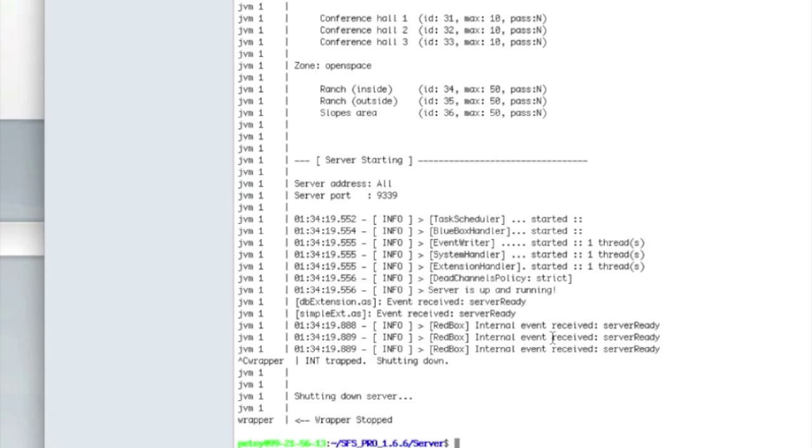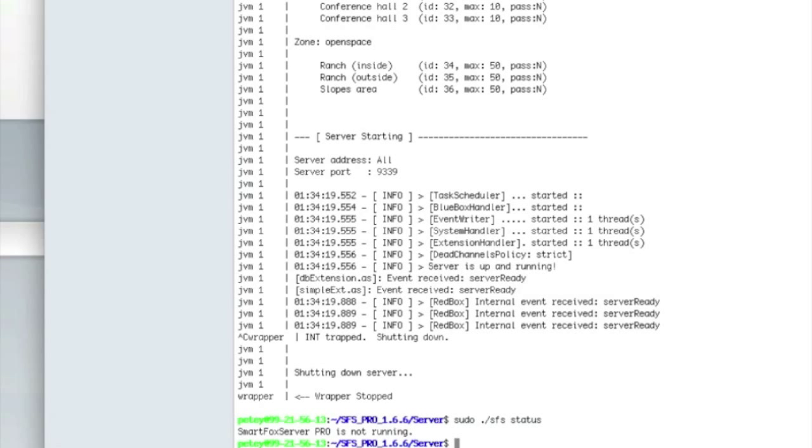There's three commands that the SmartFox server wrapper understands. We're in the server folder. So we'll do sudo dot slash SmartFoxServer or SFS. Status. This will tell you the status of your server. Currently not running. There's also start.